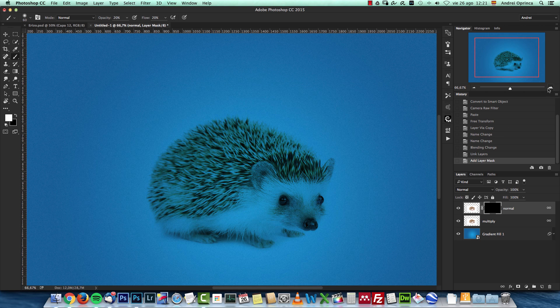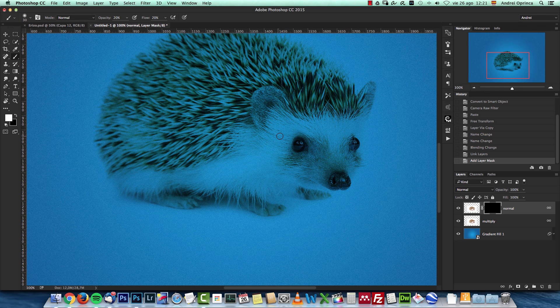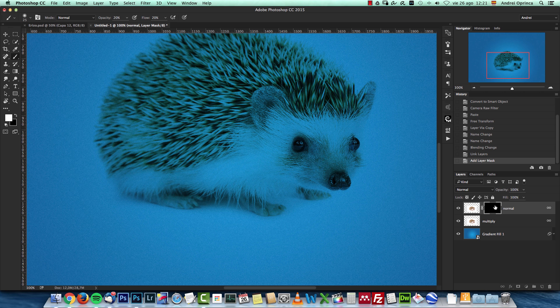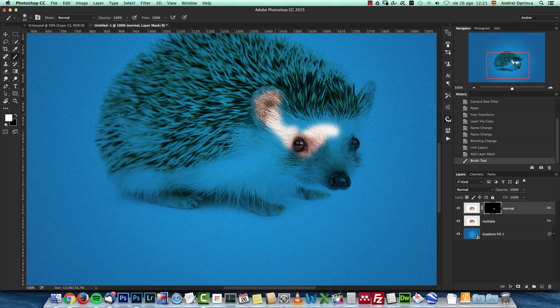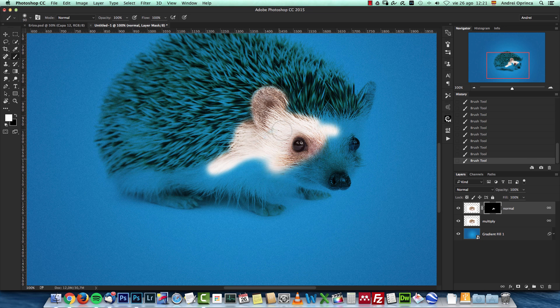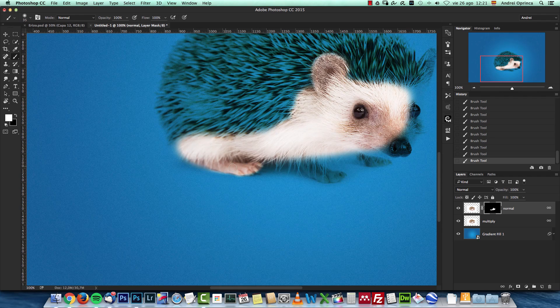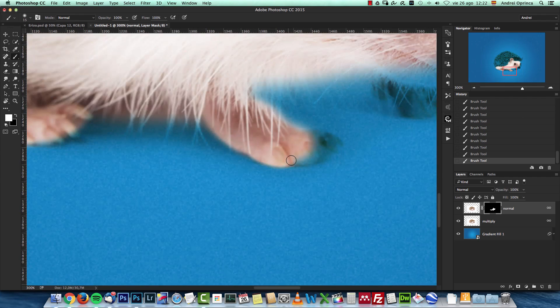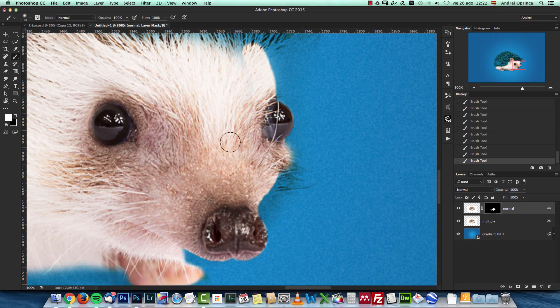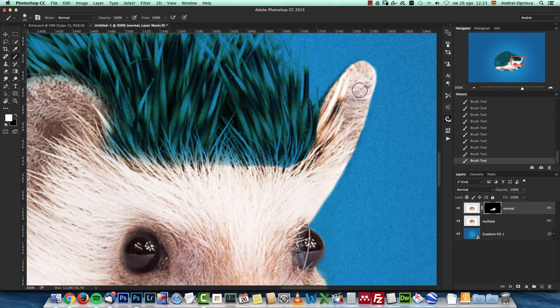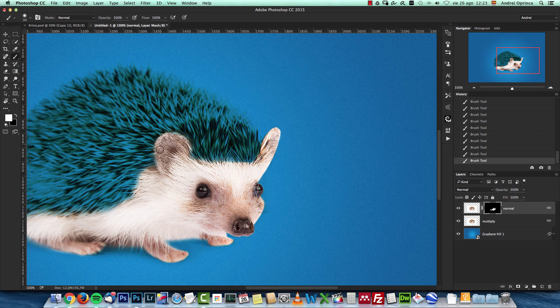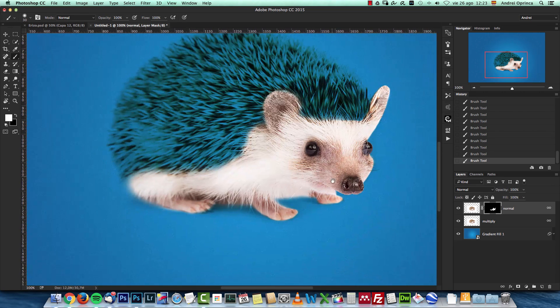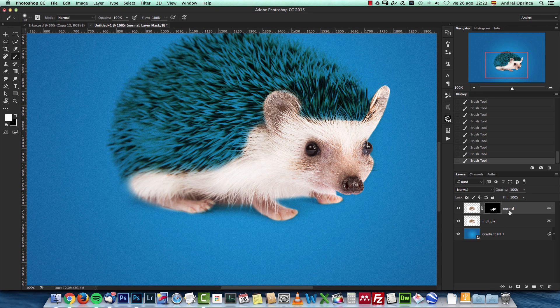So I'm going to get the brush tool, opacity and flow 100%, and just paint here with white to reveal the areas that I need. I'm going to fast forward here because I don't want to keep you watching this as I'm doing it, it's just simple masking so I'm going to fast forward here.